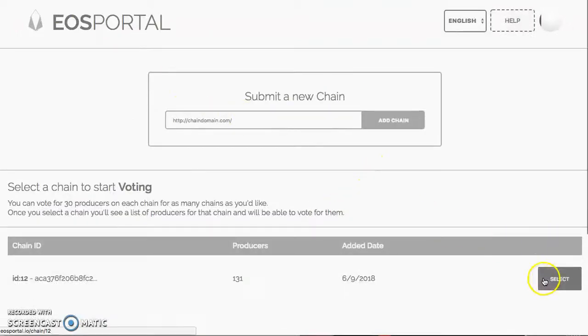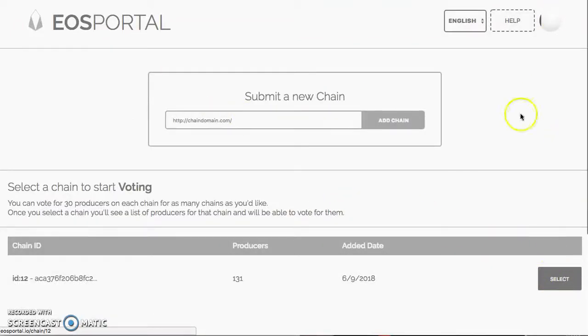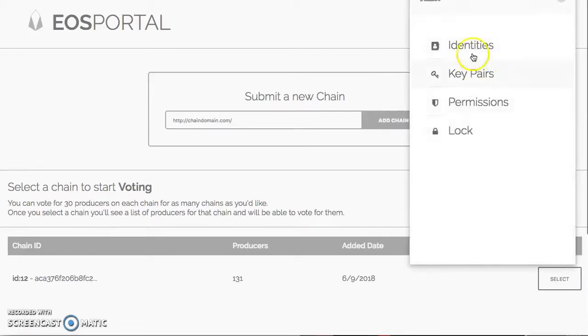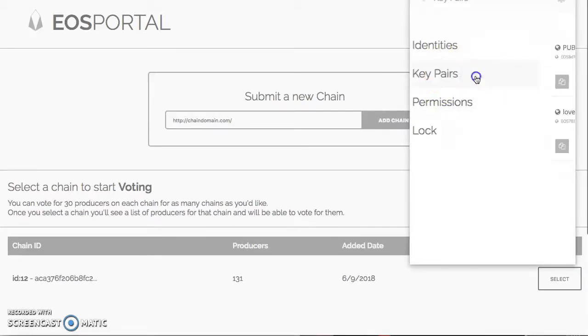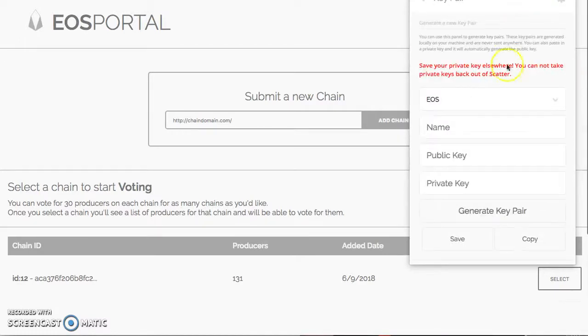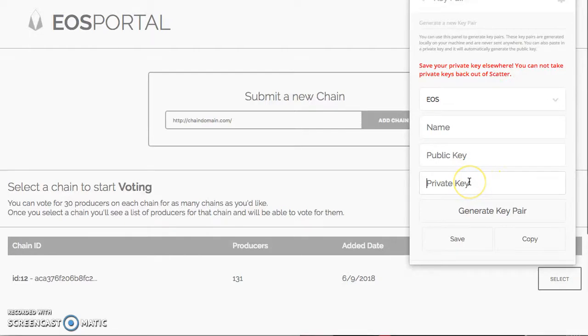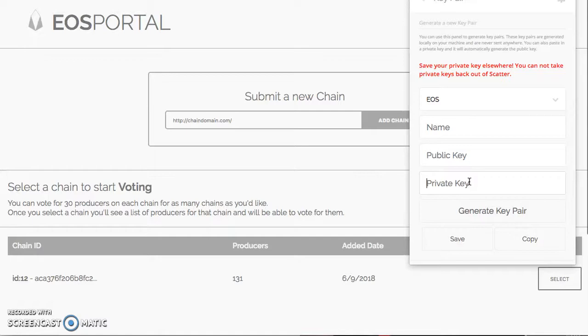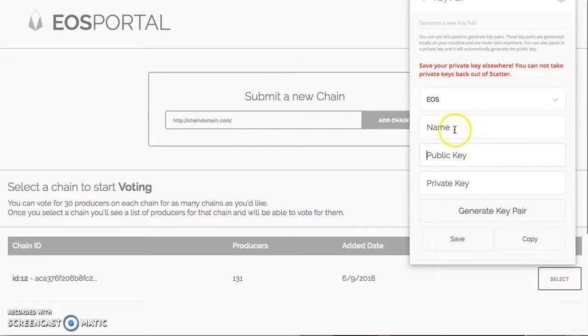Once you do that, you have Scatter and go back over to portal. You can hit Select. Now before you select this, you want to set up your Scatter. So what you do is go to Key Pairs. You can click up here, New Key Pair, and you can enter your private key here. If you do not feel safe entering your private key into Scatter, you can do it on your command line or there is one other app that's safer.